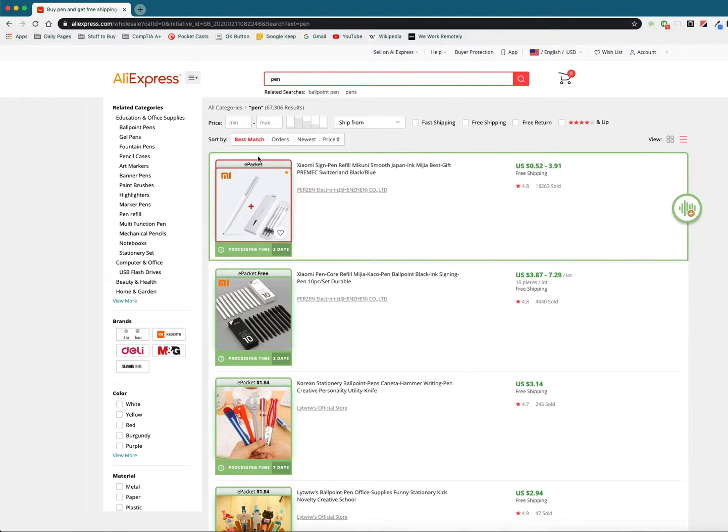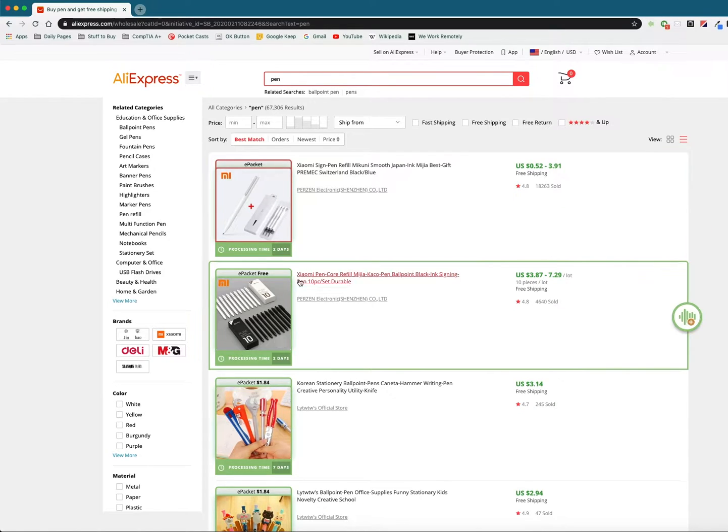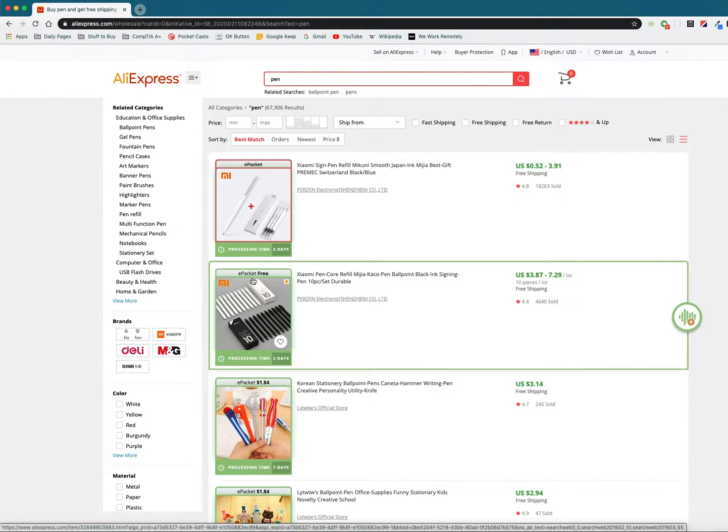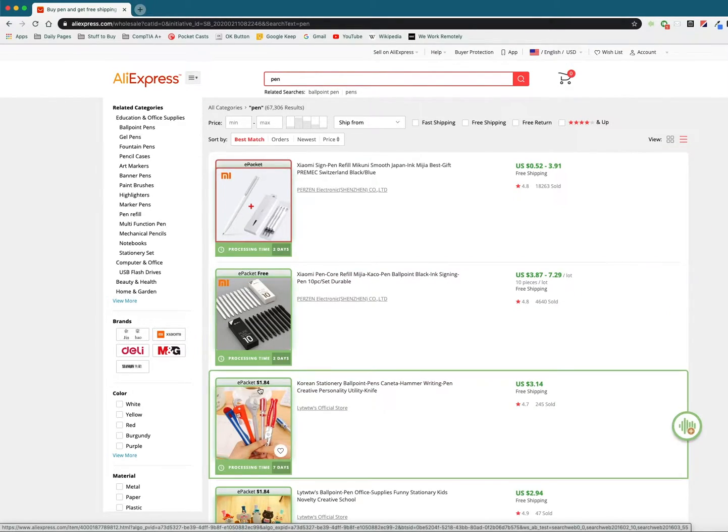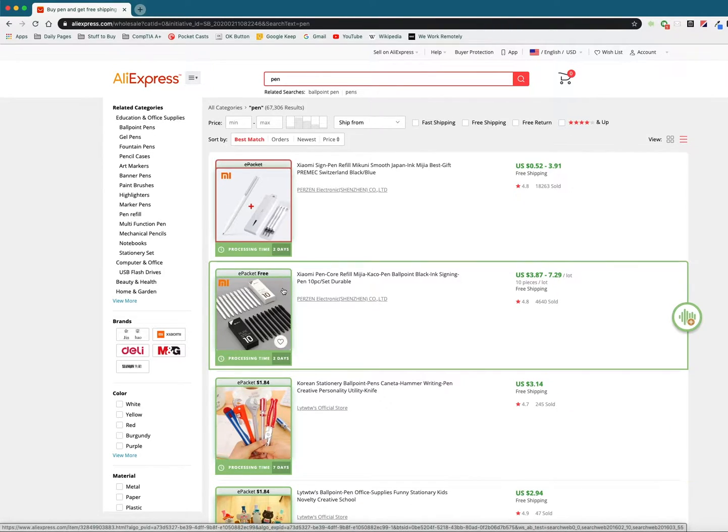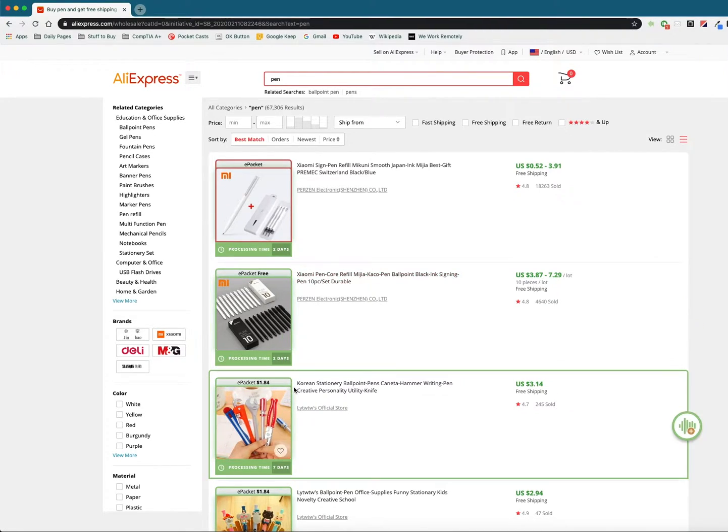So here you can see that this one does not support e-packet because it's bordered in red, where this one is free shipping via e-packet and 184 right here. Anything outlined in green is going to support e-packet shipping.